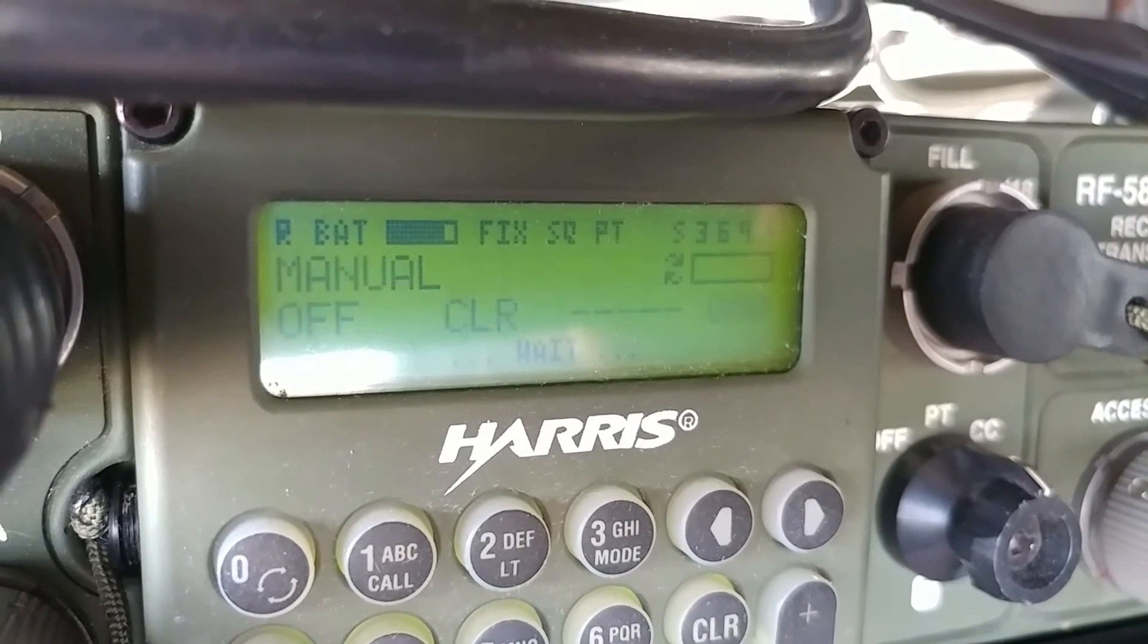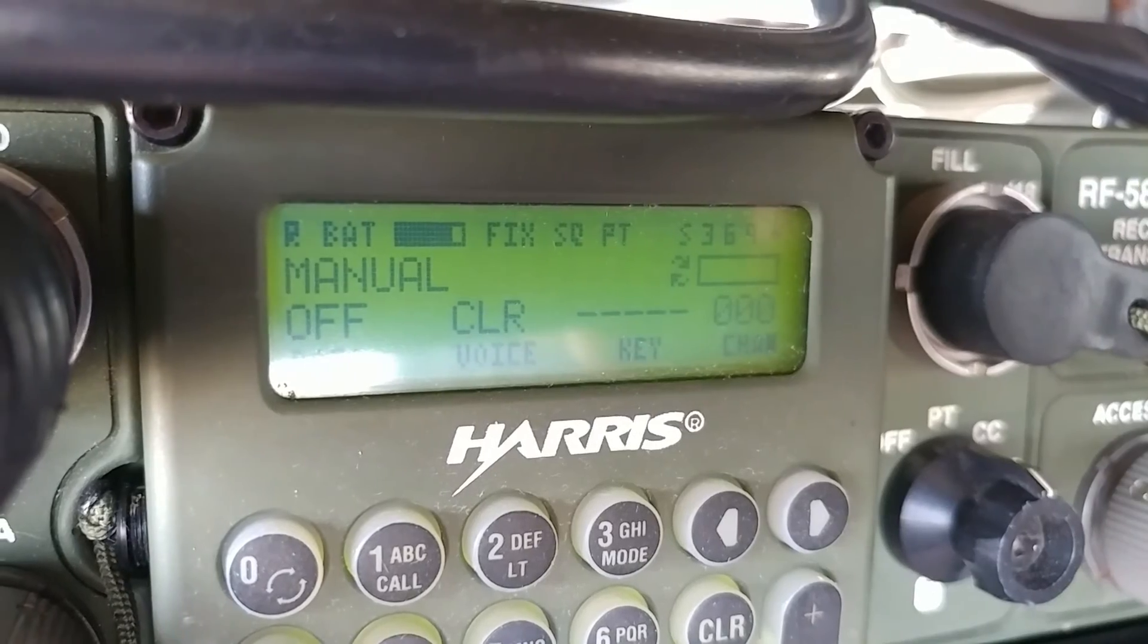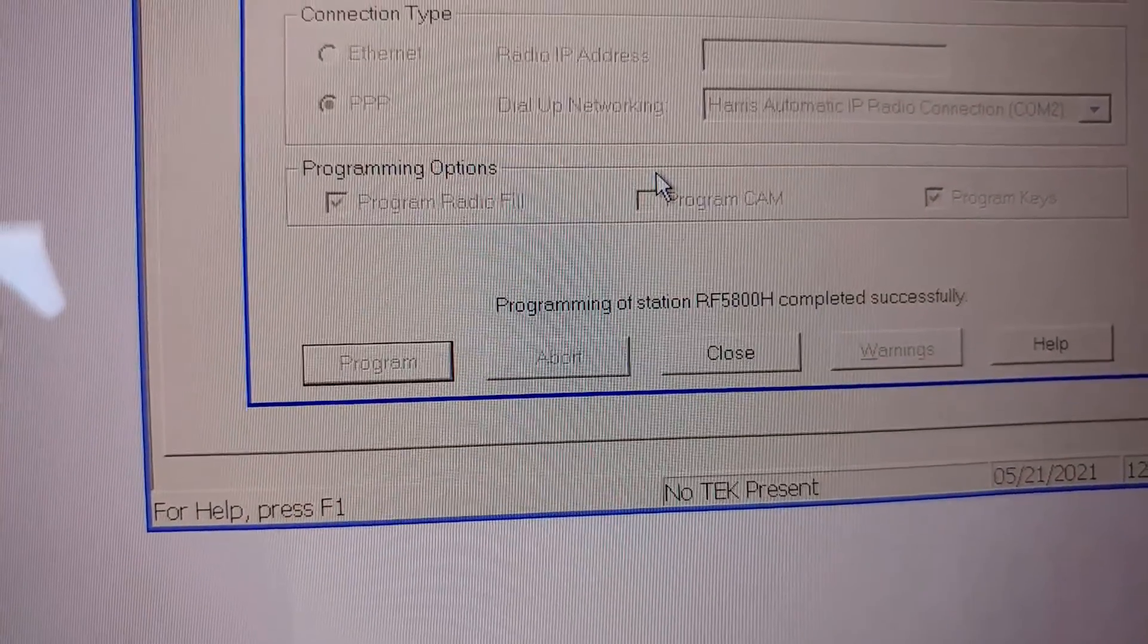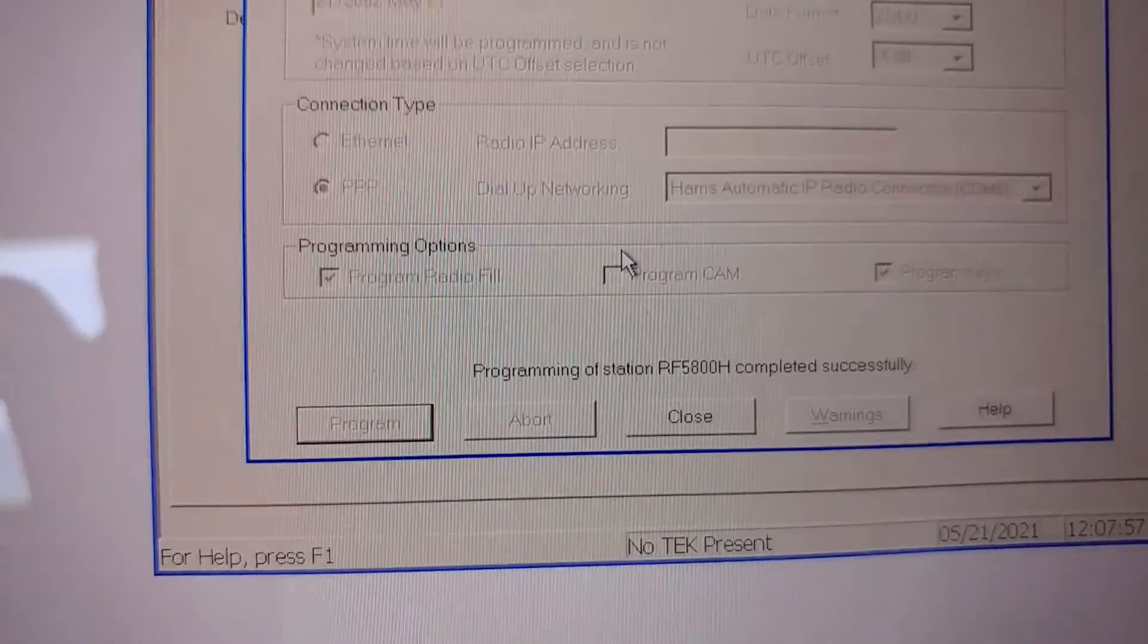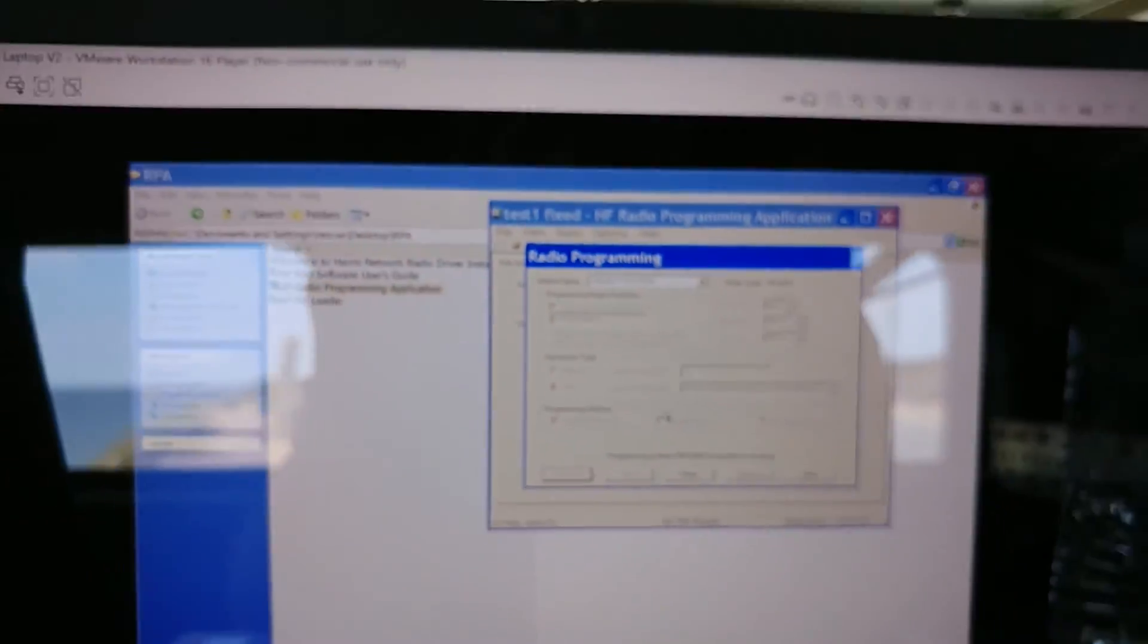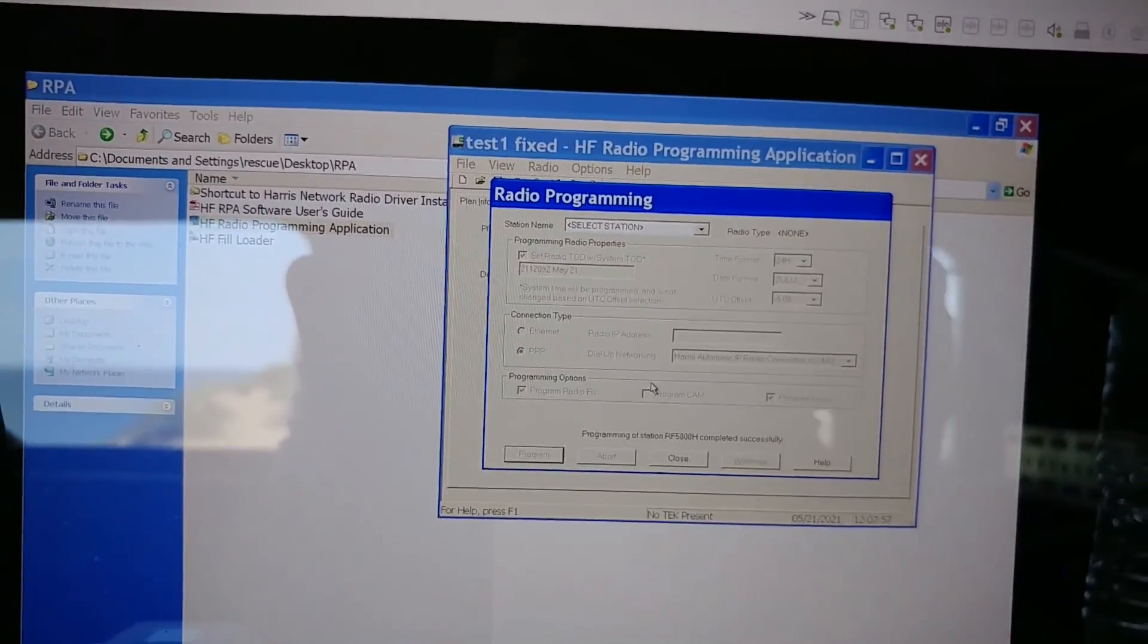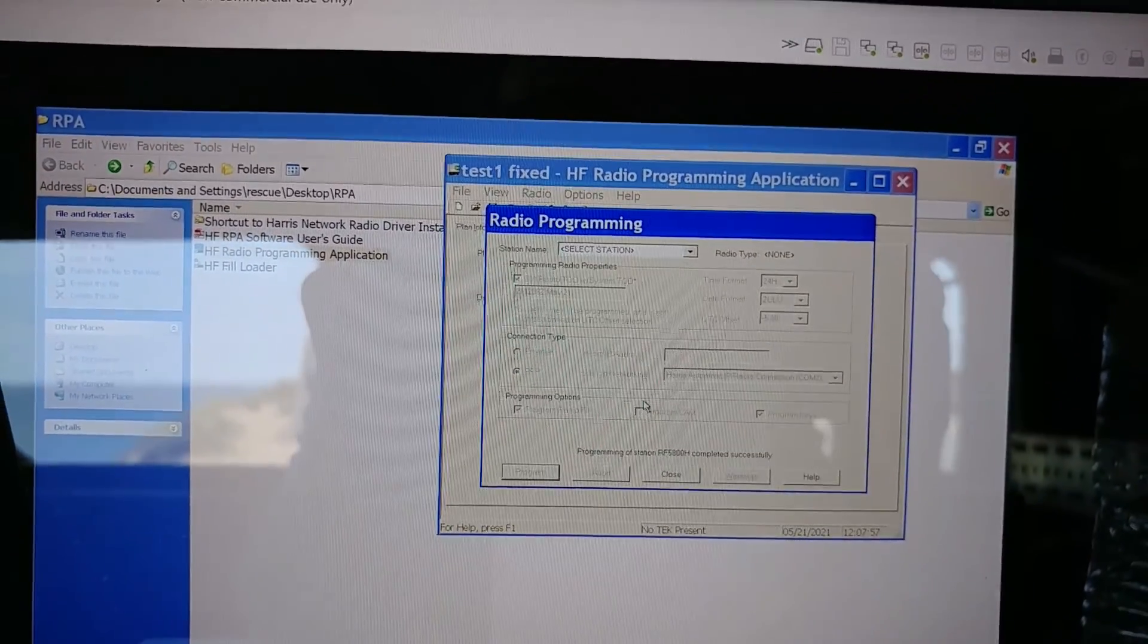I'll hear all the relays clacking and it's done. And then here it says programming of station R5800 completed successfully. So that's it. So we're able to program the radio. Hallelujah.